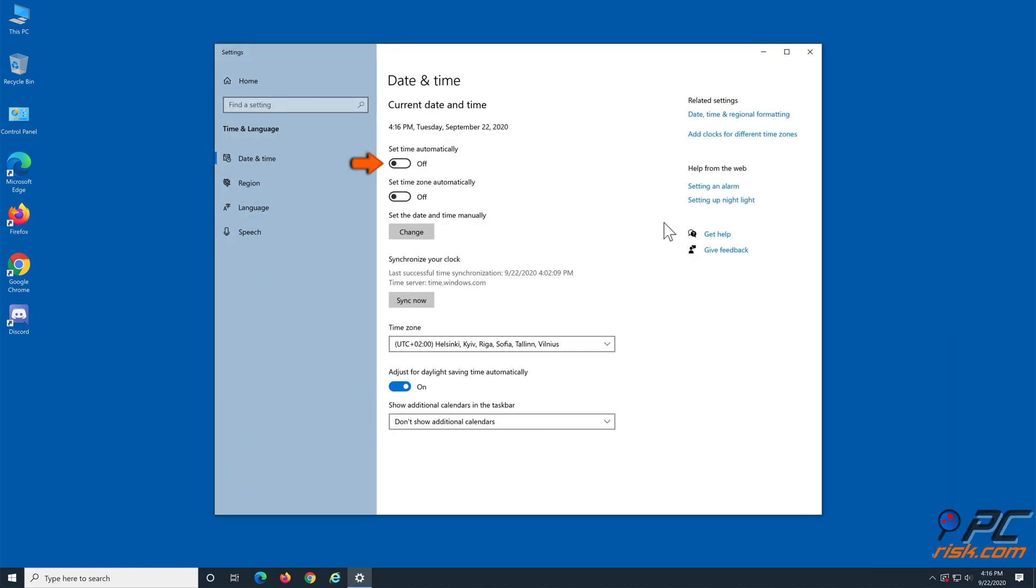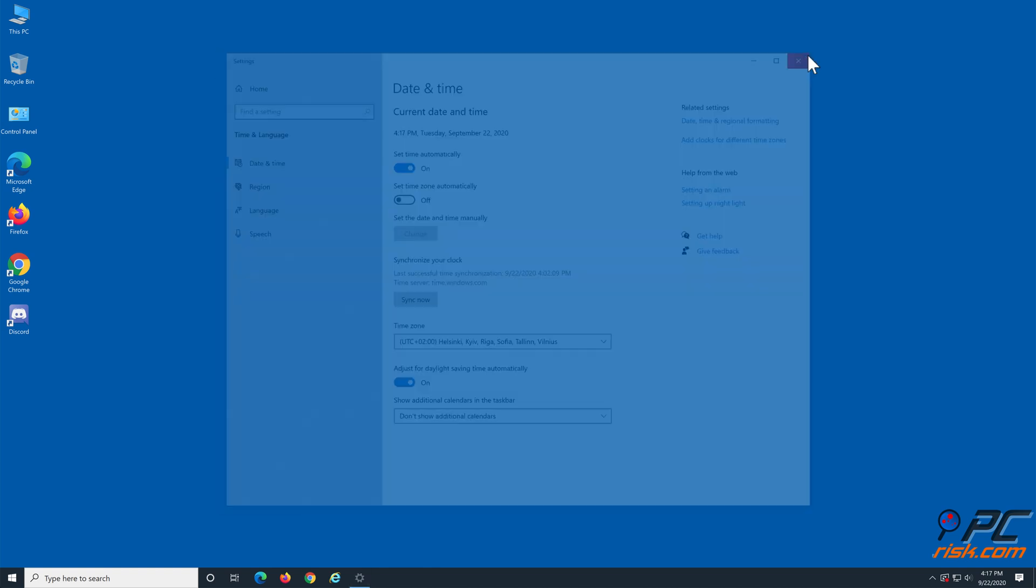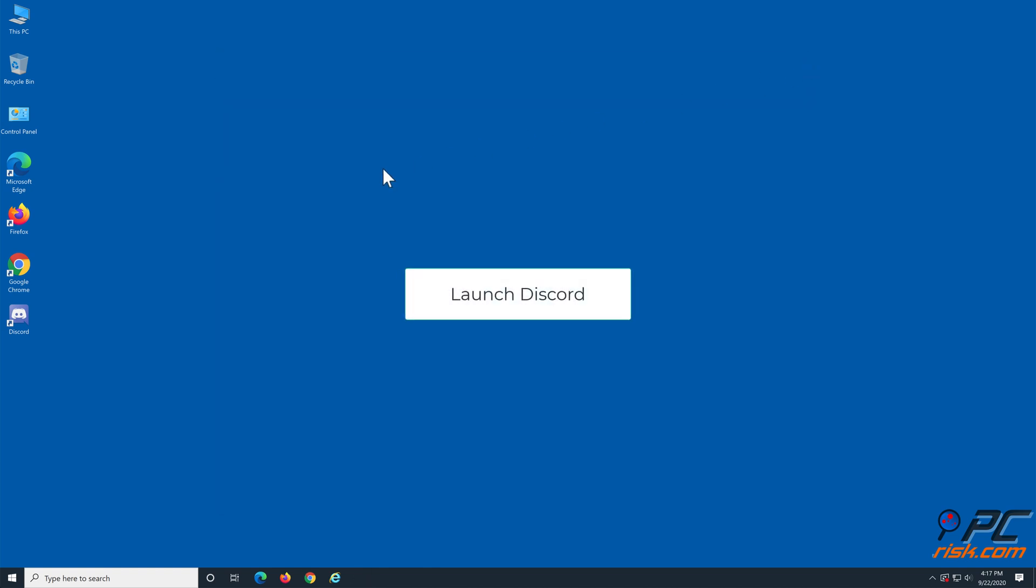Toggle the set time automatically slider and close the window. Now launch Discord.